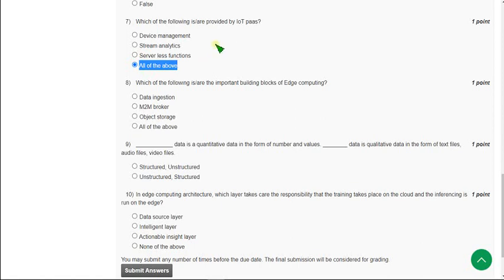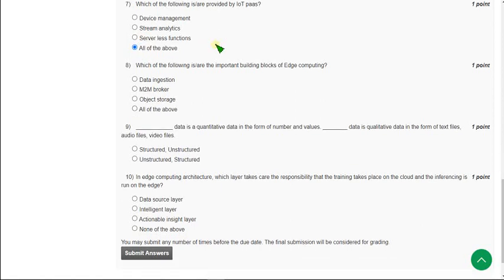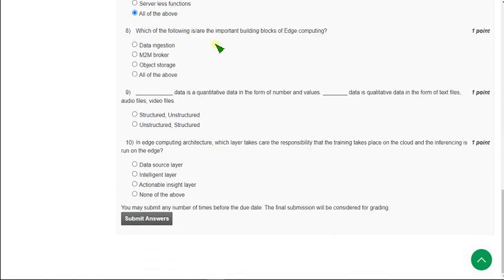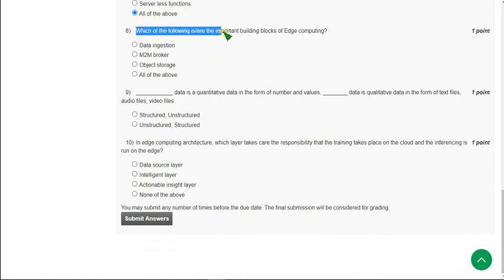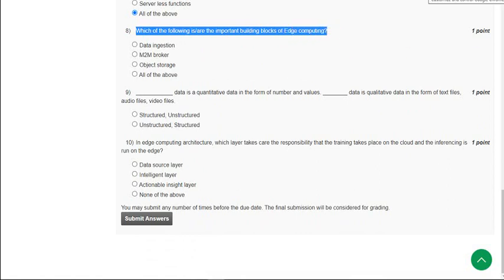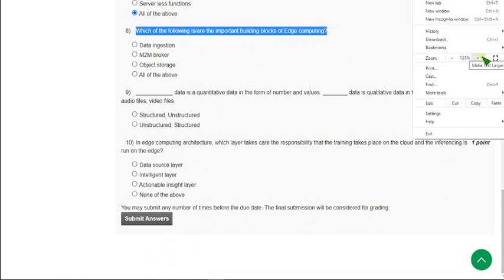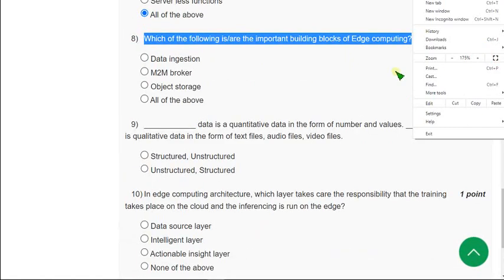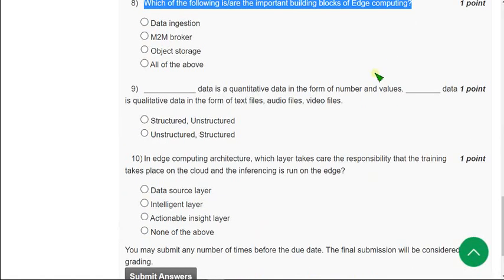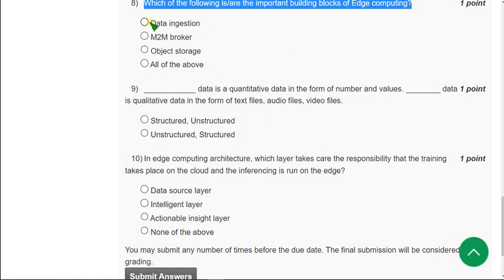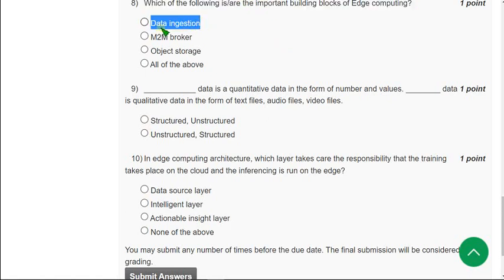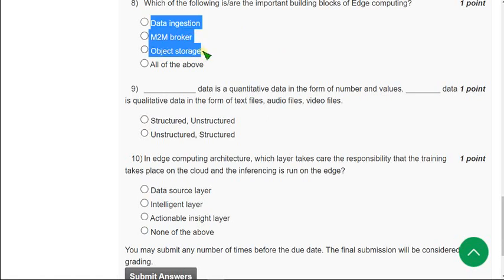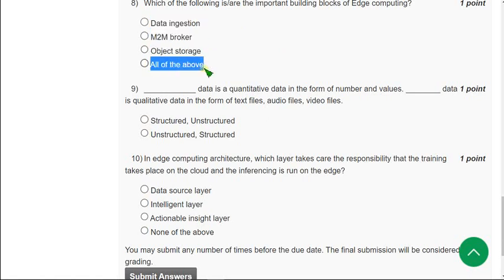Moving on to the eighth question. Which of the following are the important building blocks of edge computing? I will zoom this one time. Important building blocks of edge computing - actually the data ingestion, M2M broker, and object storage, all these three are correct. So the correct option is all of the above. Mark option D as the correct answer for the eighth question.